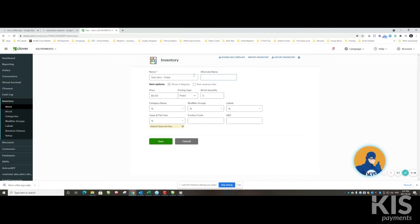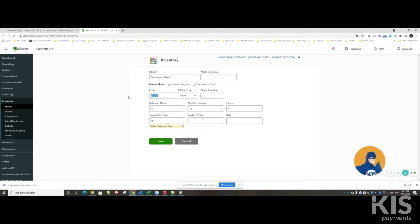In this case we're also going to show in register, so that means we want it to show up on the screen. It is a revenue item, so we're going to leave it unchecked for non-revenue. We're going to set the price at ten dollars and we're going to leave the prices fixed.